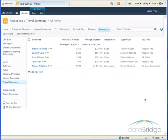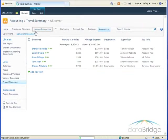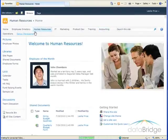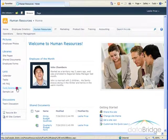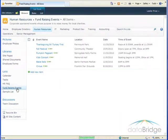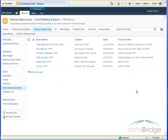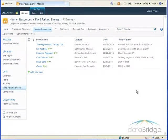I will demonstrate creating and using these column types with the fundraising events on the Human Resources site. My list currently provides columns to record information about each of the events such as event name, location, date, and time of the event.